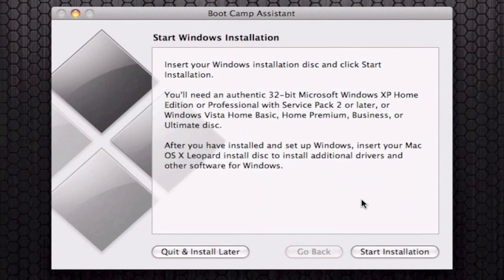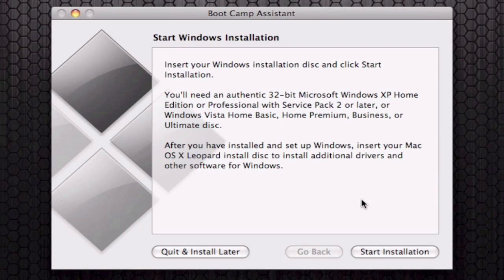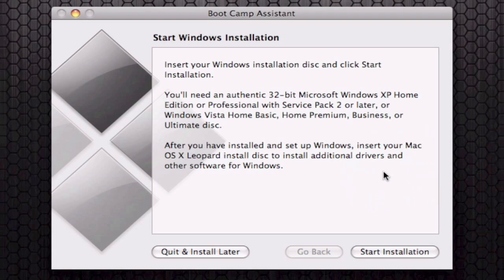My Mac finished partitioning the hard drive. Now you can see I have a bootcamp partition, 15 gigabytes, and my Mac partition. Here you see the start installation CD. What I'm going to do right now is insert my Windows CD, which I have right here. I'm going to insert it into the Super Drive.